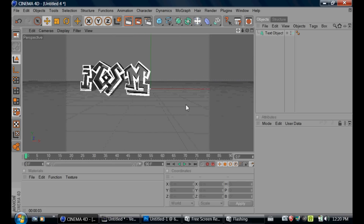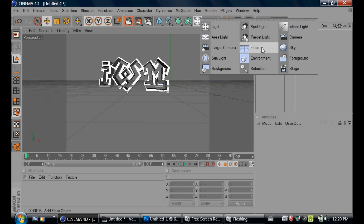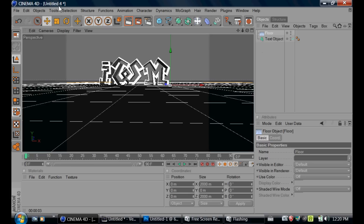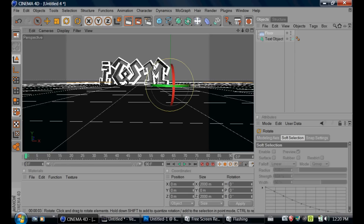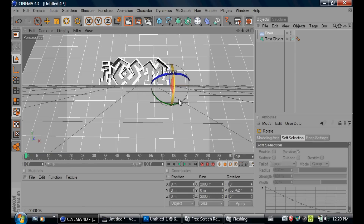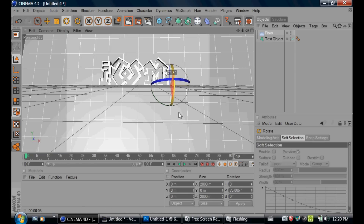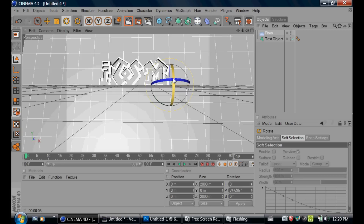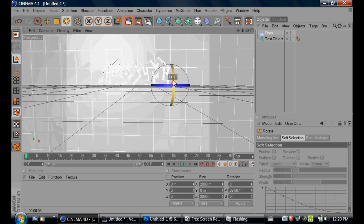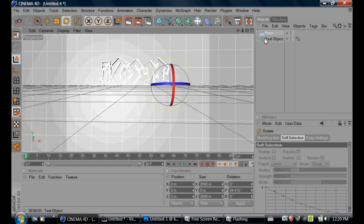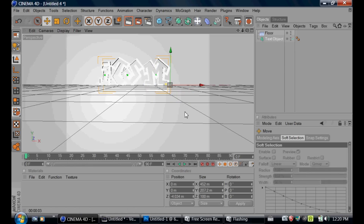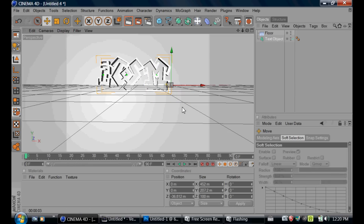The next thing we're going to do is create a floor. We're going to go to Light, then Floor — it's right here. With the floor, we're going to rotate it 90 degrees so it's like a background for IWM, or whatever text you want. Then we're going to pull the text forward so it's not in the floor.